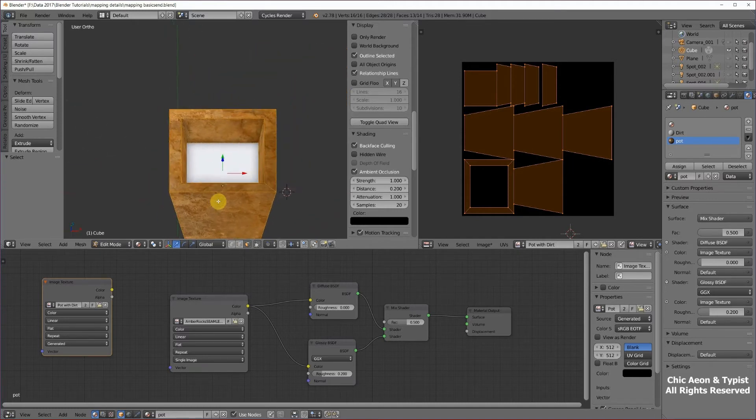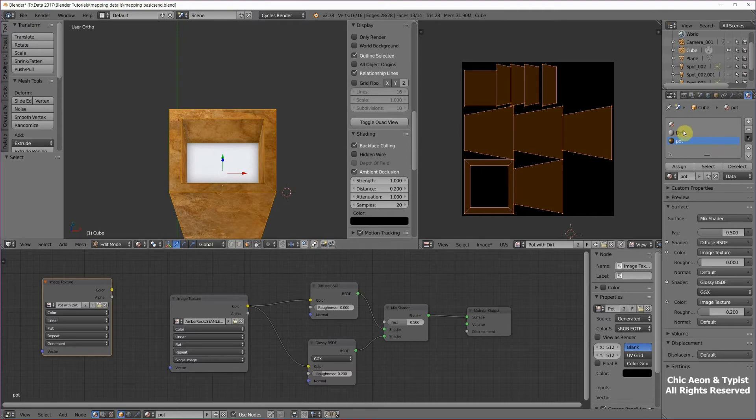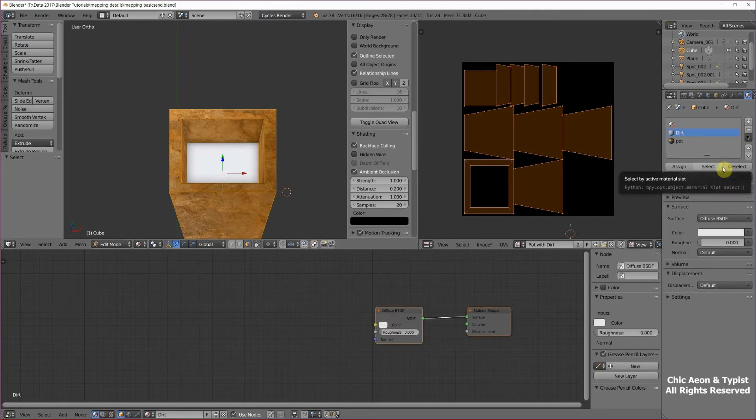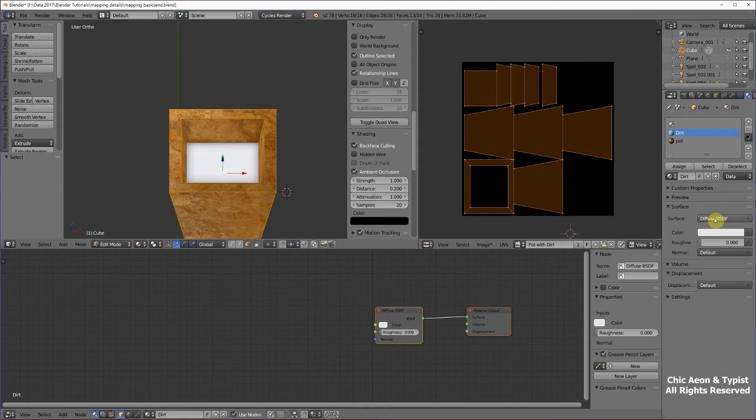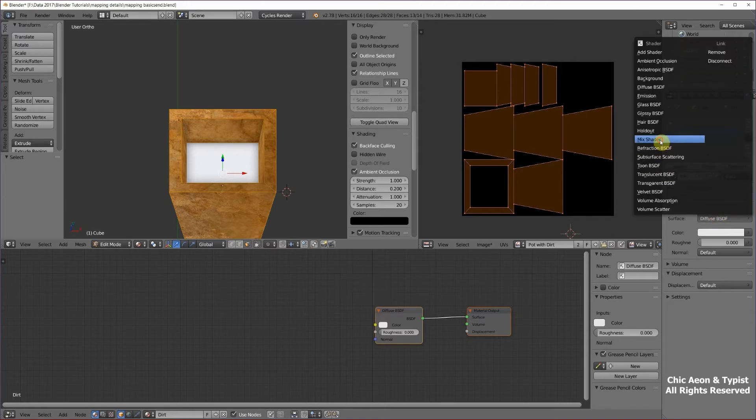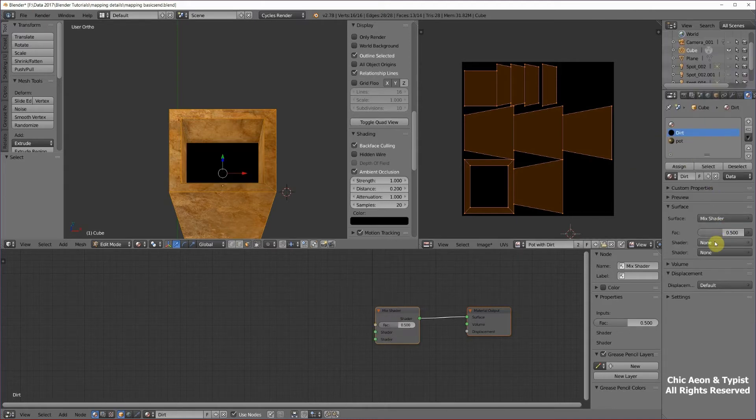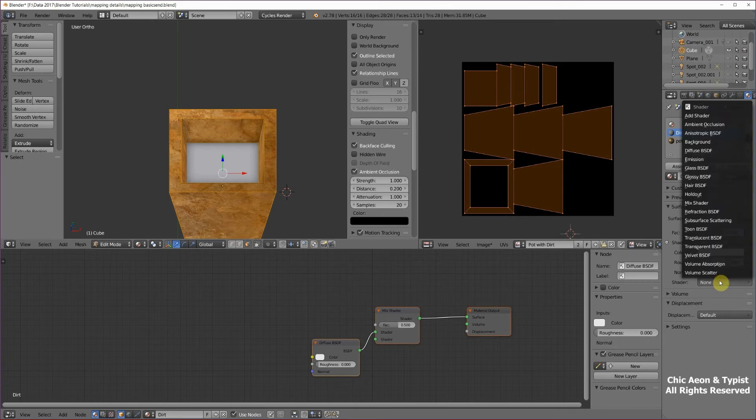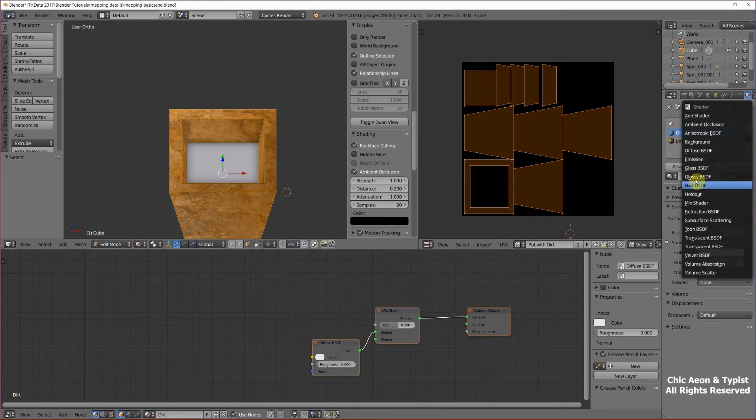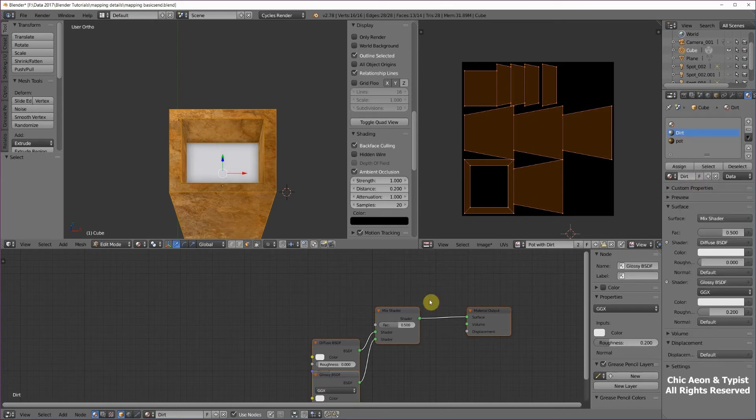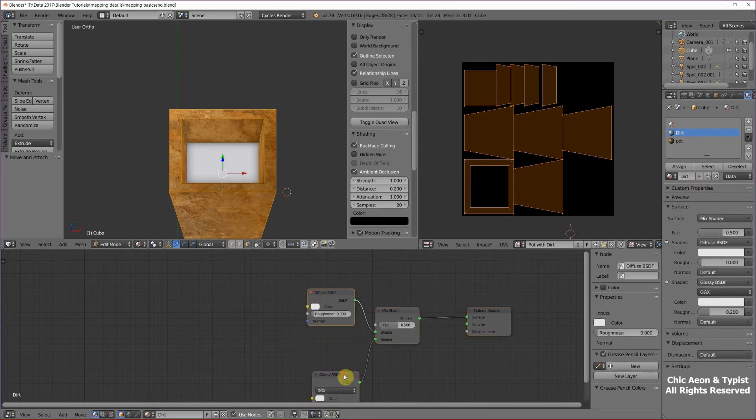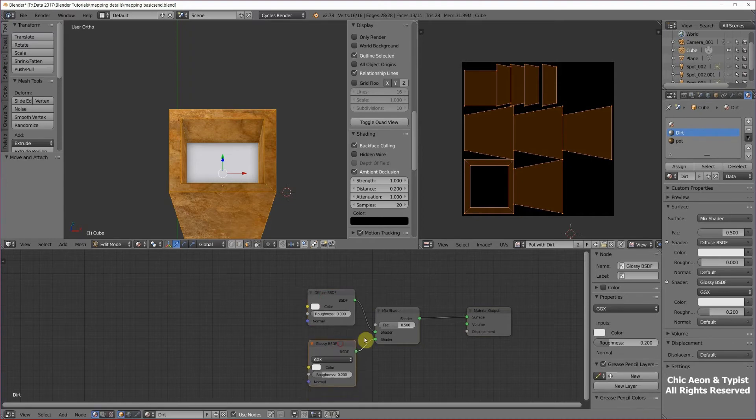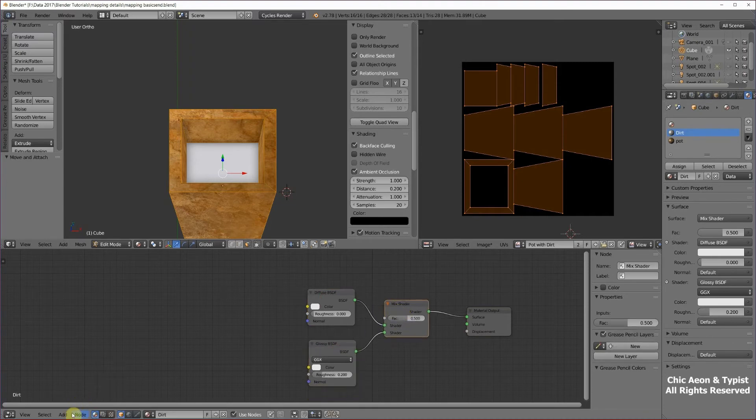Now we're going to do the same thing with the dirt. Go to dirt, down to diffuse, mix shader. I always put the diffuse in the top slot. It makes no difference at all, but it's just my habit. And so that's how mine's going to be. If you want to do it the other way, that is cool.